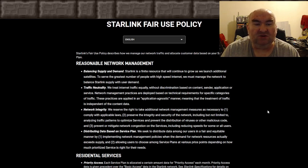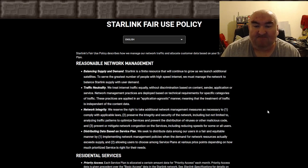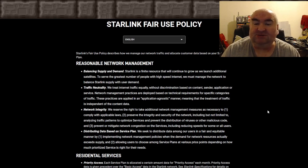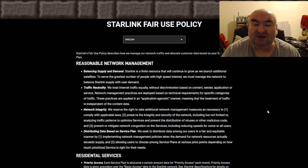Starlink's fair use policy describes how they manage their network traffic and allocate customer data based on your service plan. Reasonable network management: balancing supply and demand. Starlink is a finite resource that will continue to grow as they launch additional satellites, to serve the greatest number of people with high-speed internet.